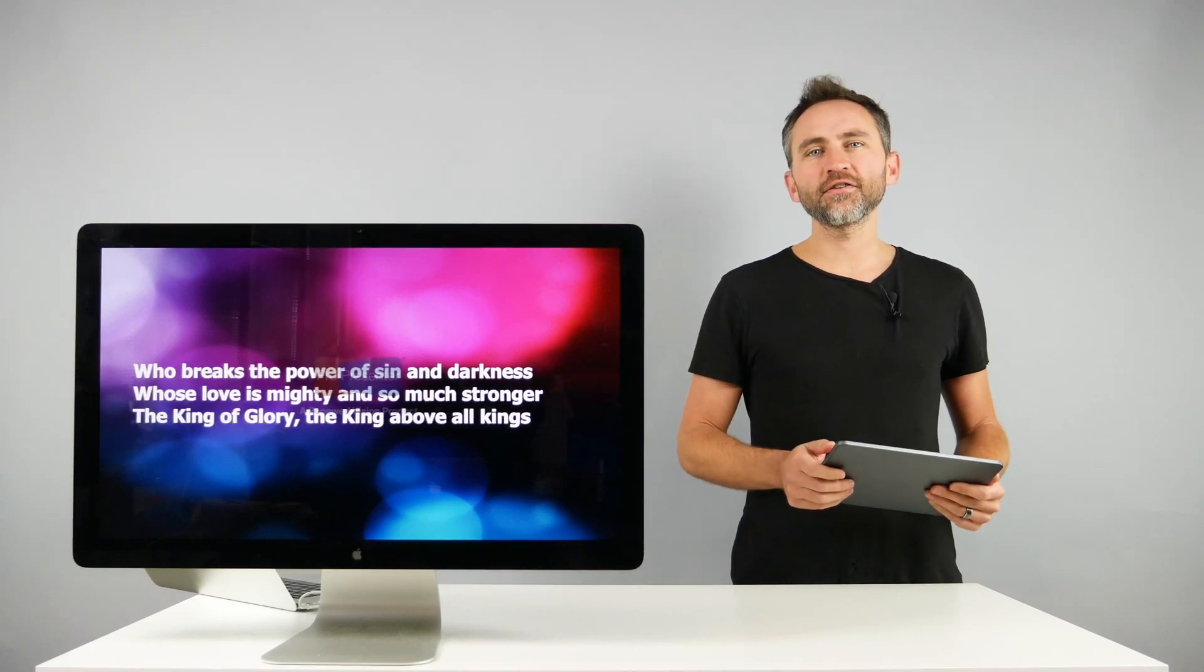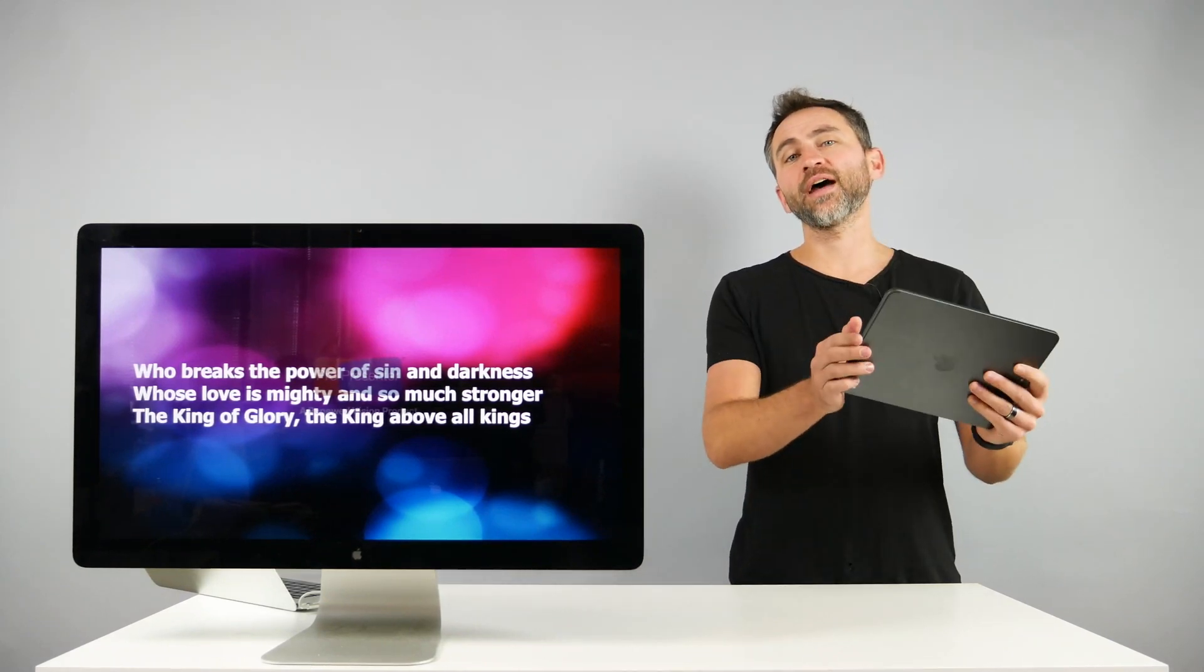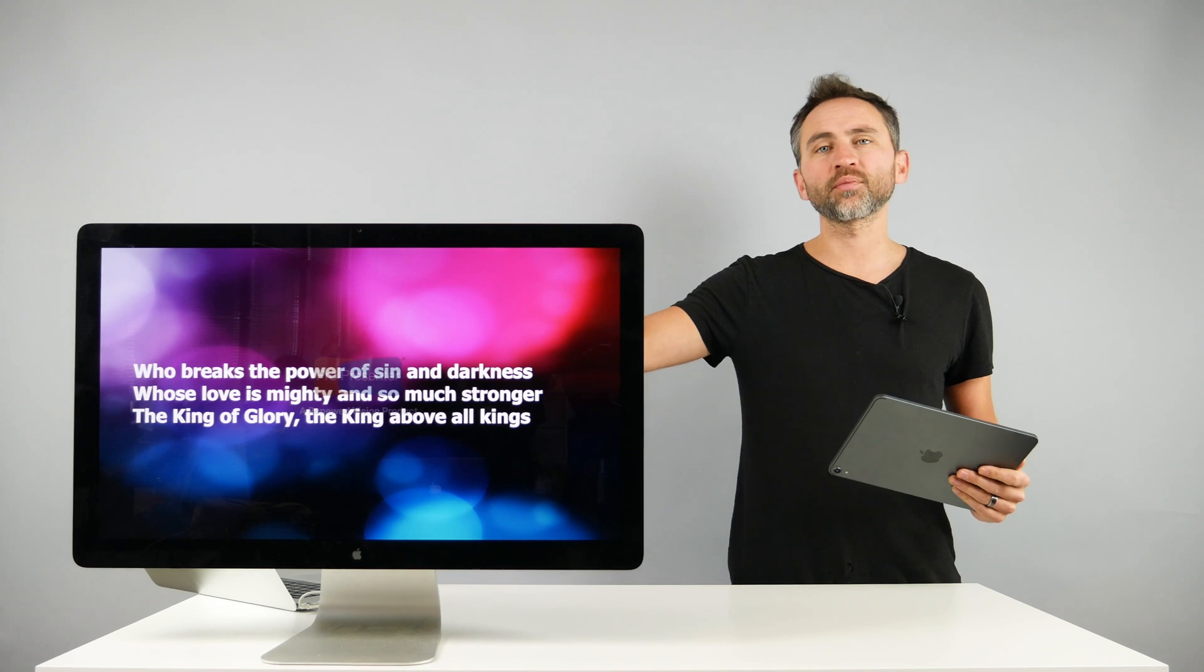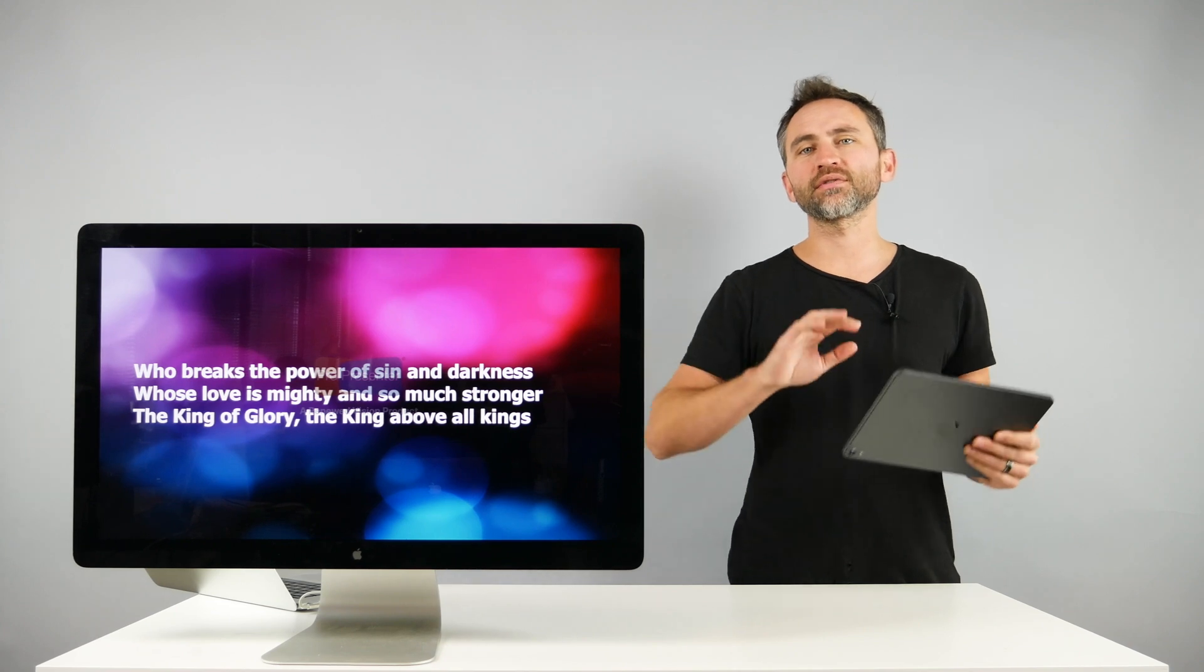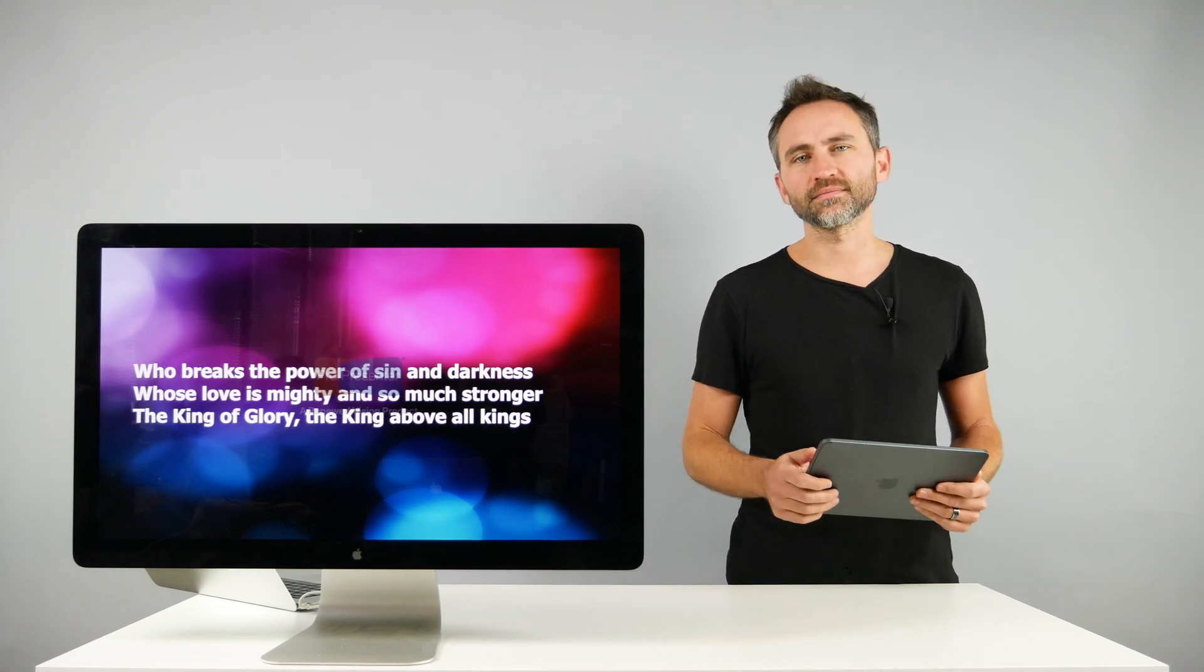Hey, what's up you guys? In this video, I'm going to show you how you can connect your iPad running Prime to your computer running ProPresenter to keep your lyrics and tracks all in sync.